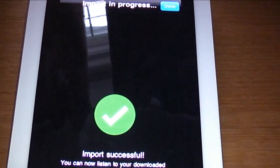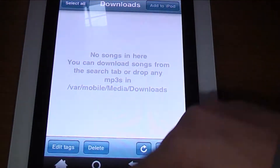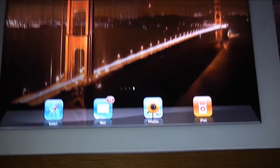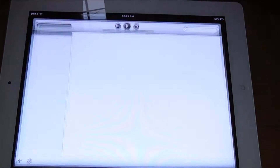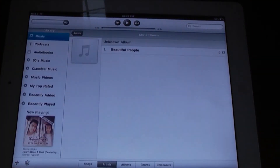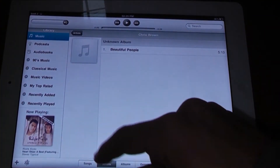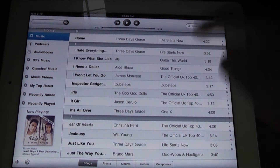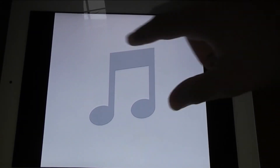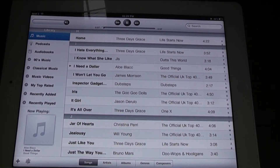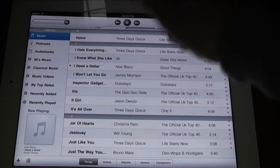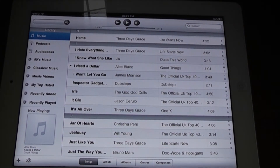Click on that and add to your iPod — it shouldn't take that long to import to your iPod library. Let me just turn this around, click on your iPod, go to songs, and 'I Need a Dollar' is there. It's just a really fast way of getting songs for free on your iPad, iPhone, or iPod touch.